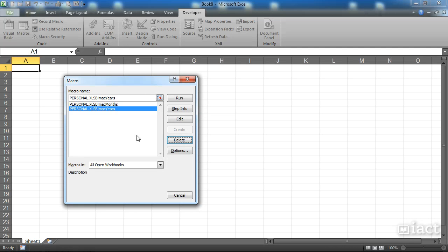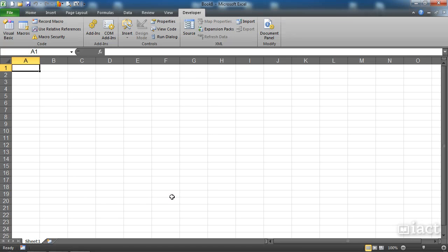The personal macro workbook is always open in the background. That's why I can run the macros no matter what workbook I'm currently on. What we need to do is unhide the personal macro workbook so that we can delete the macros, and then we can go and hide the personal macro workbook when we're finished.